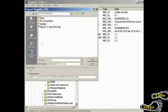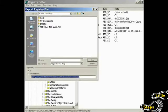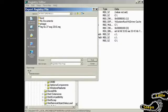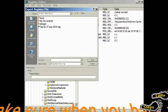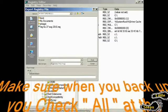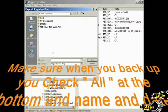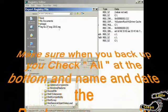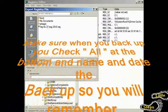Remember, when you click Export, you need to check All. You need to make sure you check All and name it. And click Save.